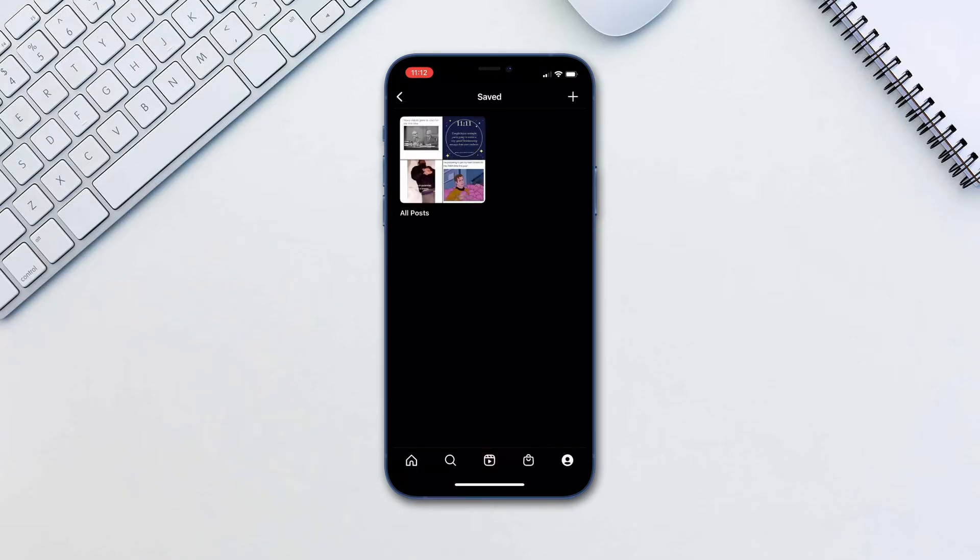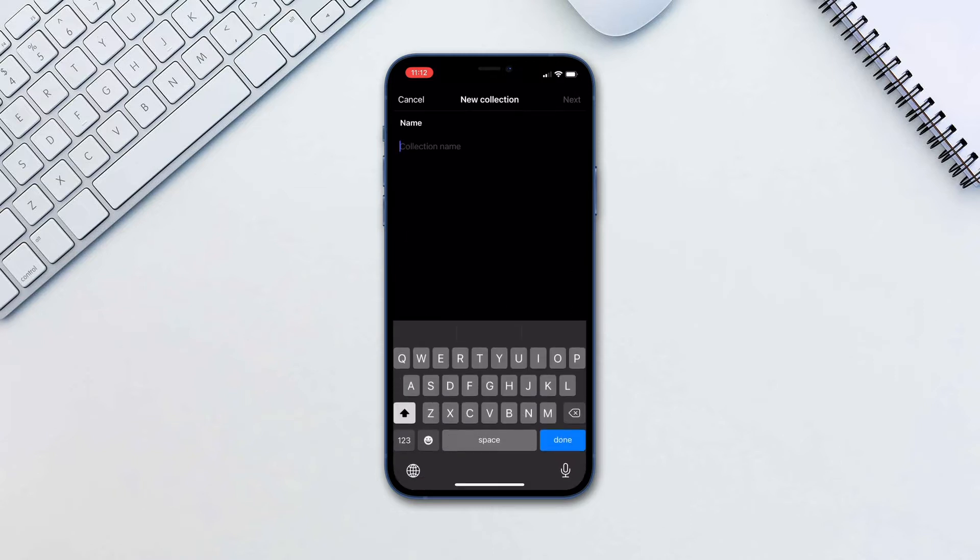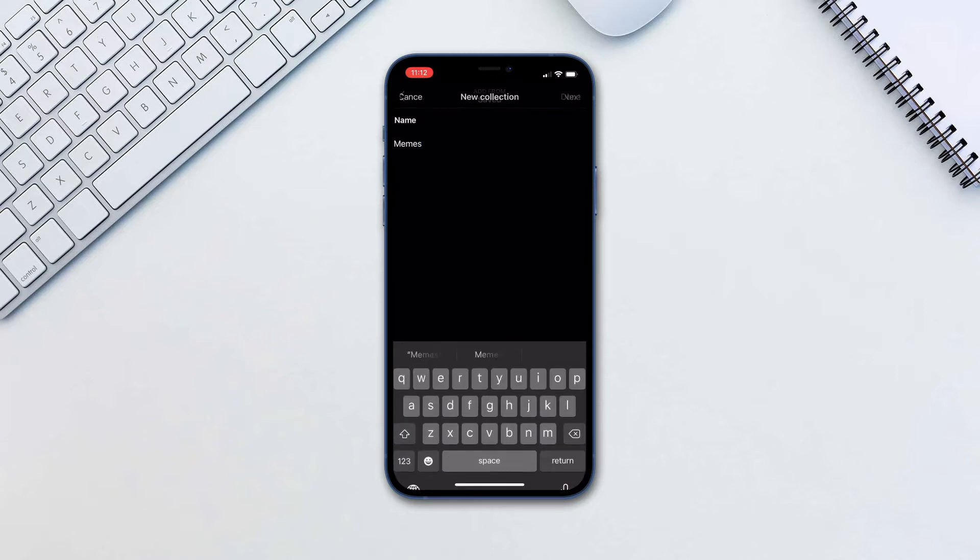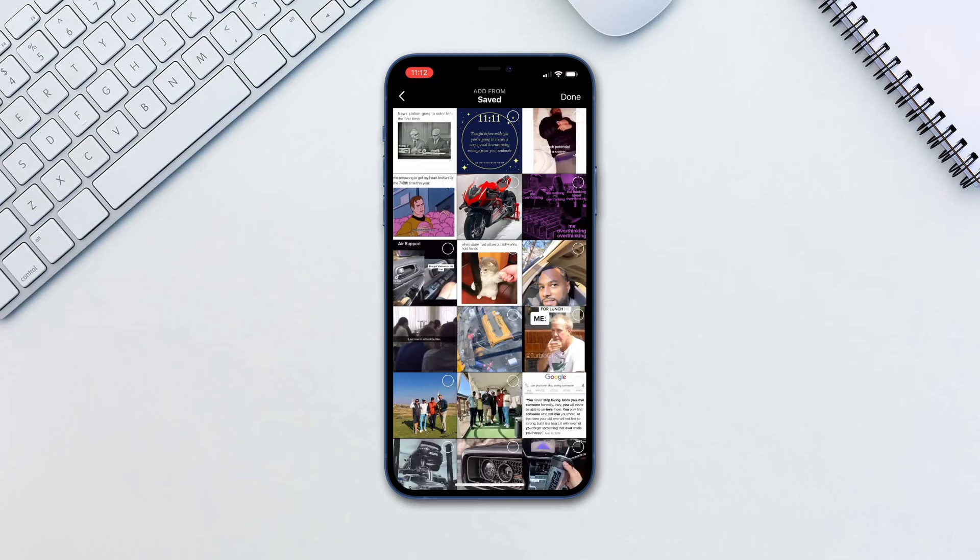Tap the plus icon to create a new collection. Type in the name and tap Next. Choose which ones you want to include then tap Done.